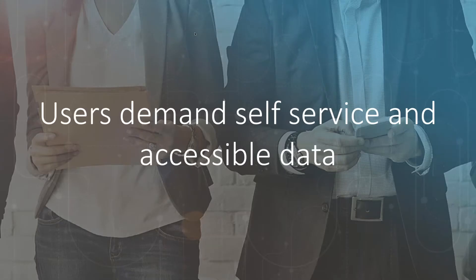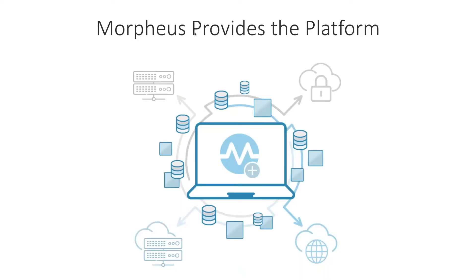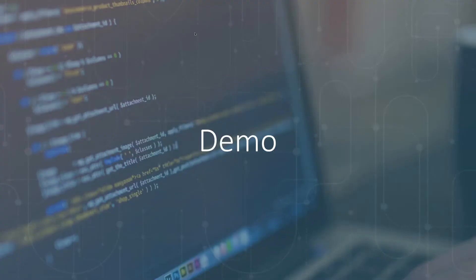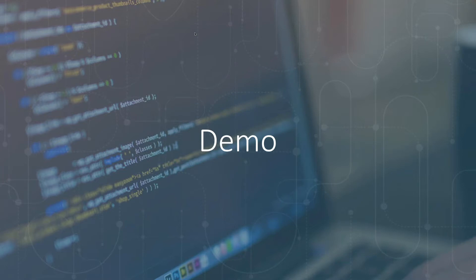This day and age, users are more and more demanding self-service and accessible data. The systems engineers want to get their hands out of the mix. They want to automate the process as much as possible. So what Morpheus does is we give you the platform to do all of that. We're going to be a single pane of glass in the control plane, tie into all of those public and private infrastructures and give you all of that wizardry and automation.